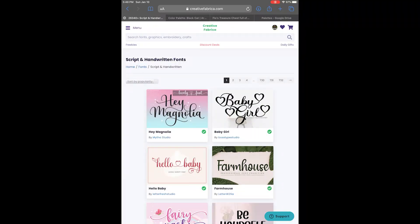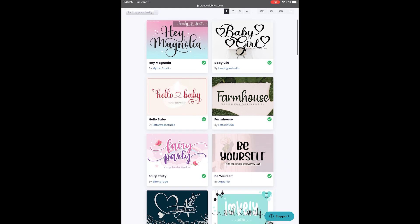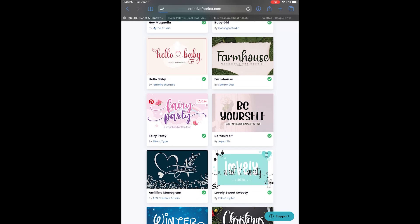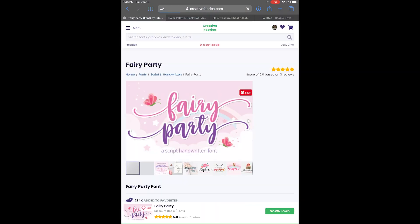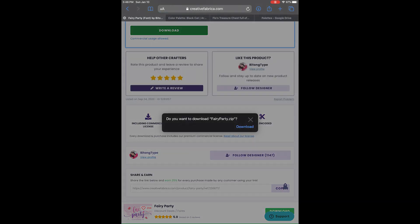I'm going to download a font from Creative Fabrica, but you can download from anywhere that you choose. So I'm going to select the font, which is going to be Very Party, and click download. Once you've clicked download, your iPad will bring up a little box that asks if you want to download it. Go ahead and click download.